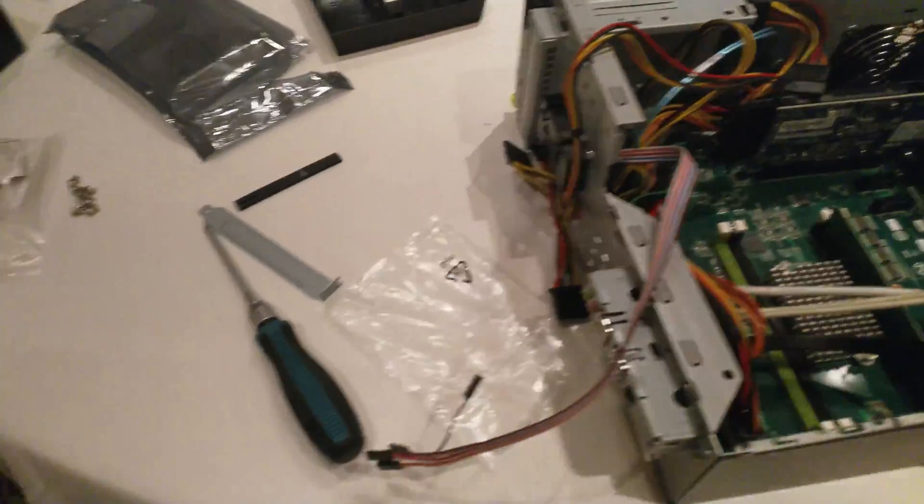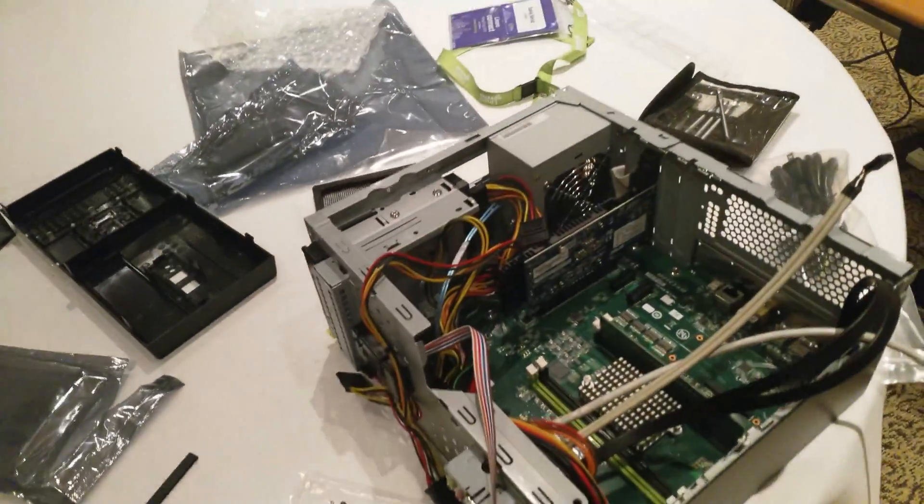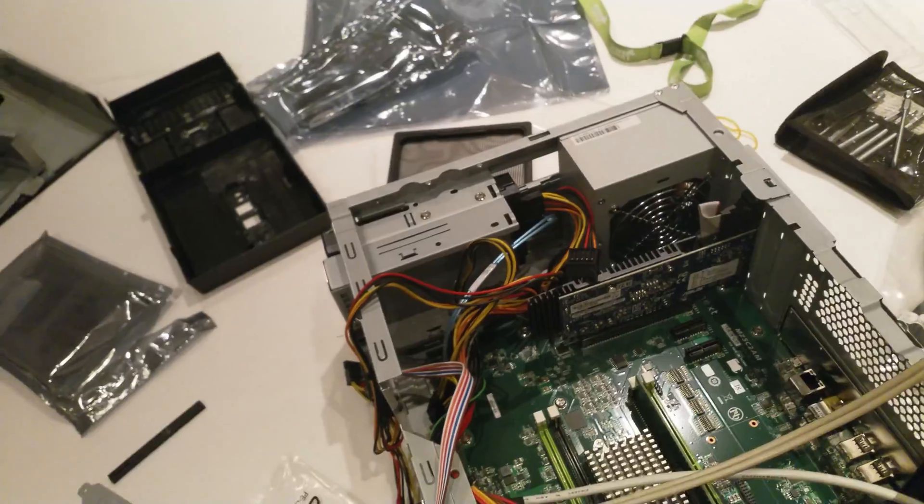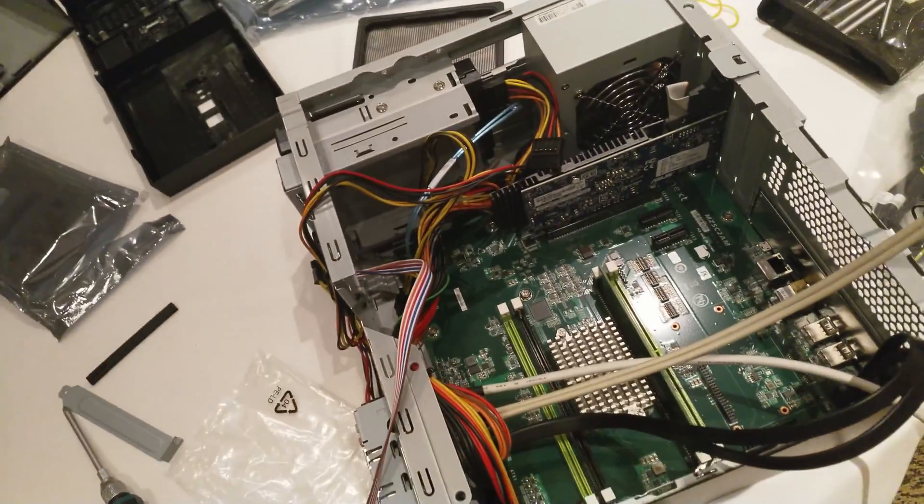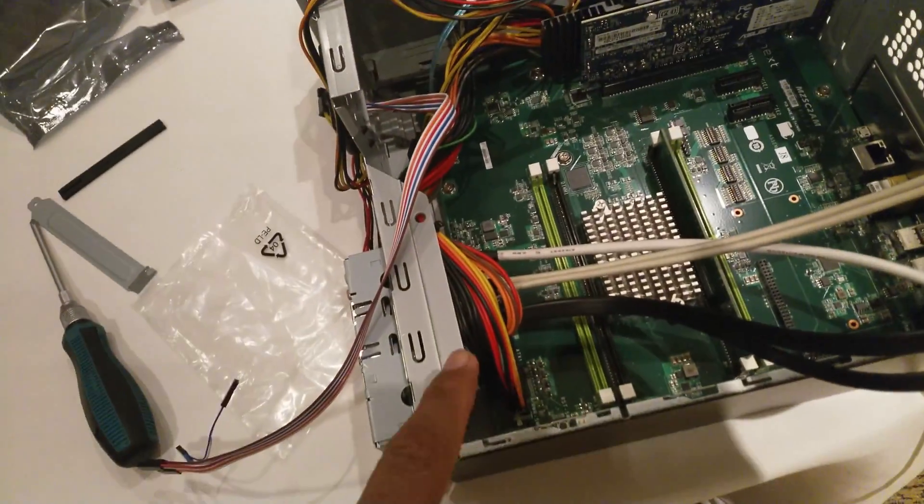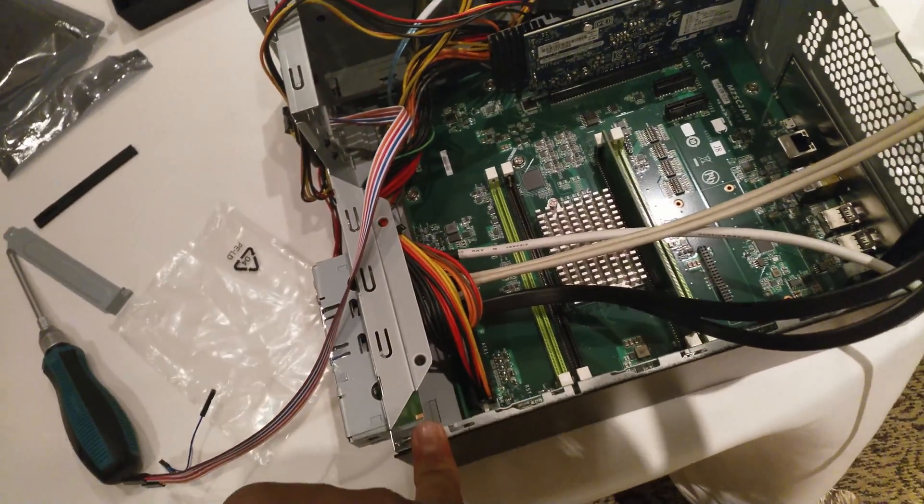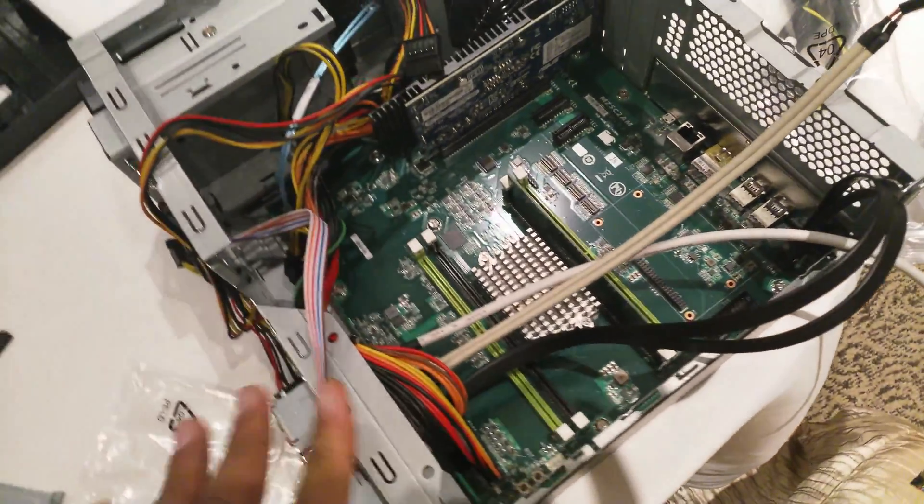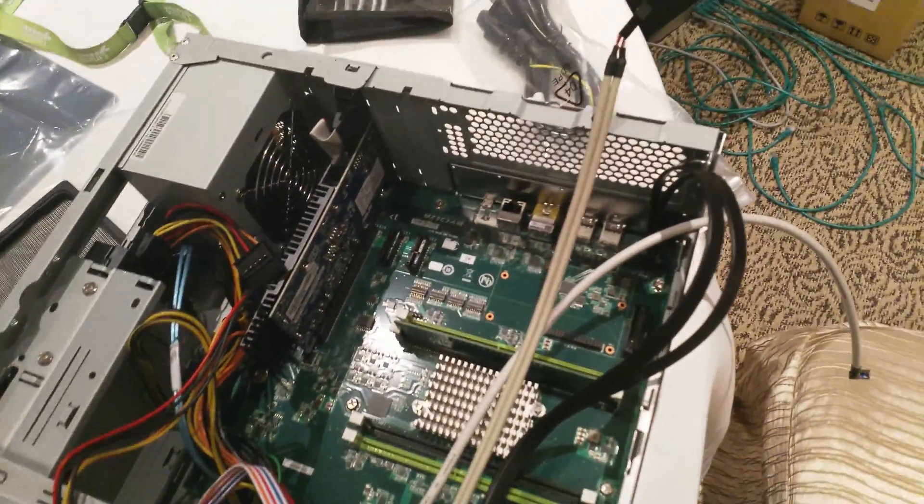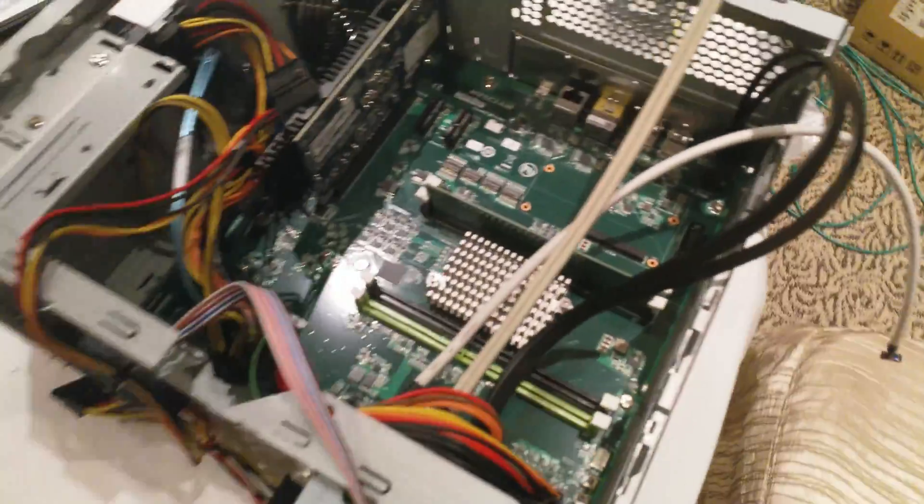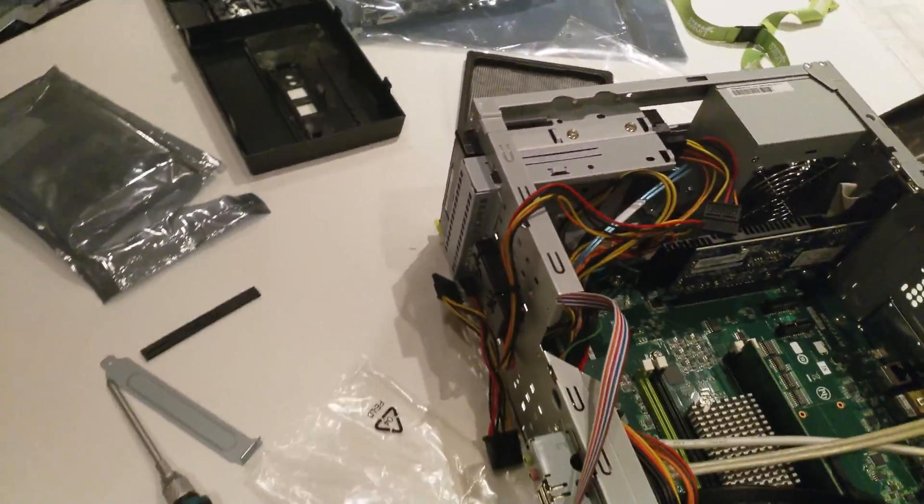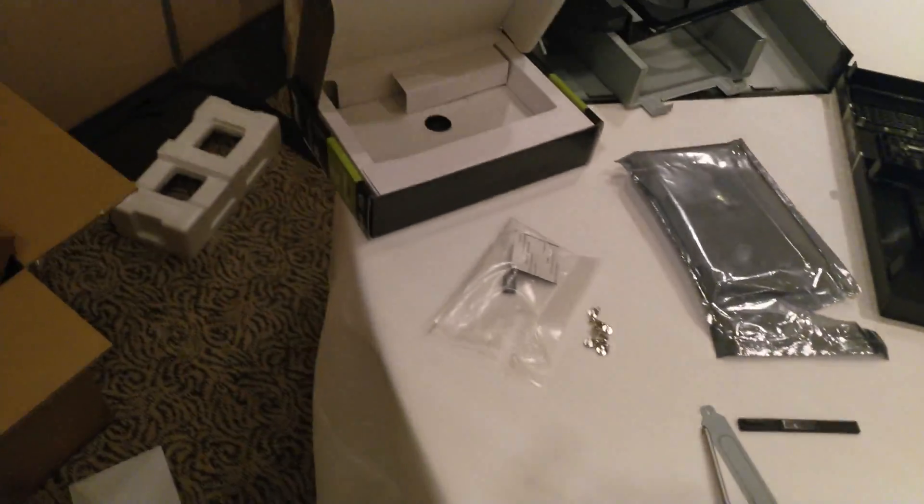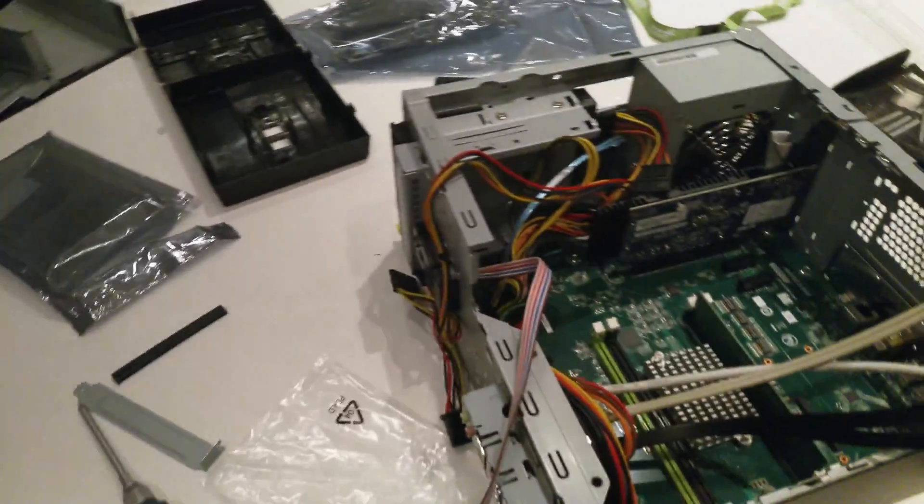YouTube channel pretty soon is a build log which I'm working on of the Socionext SynQuacer board, which is the 24-core SoC with less than 5 watts of power. But yeah, everything's sort of everywhere.